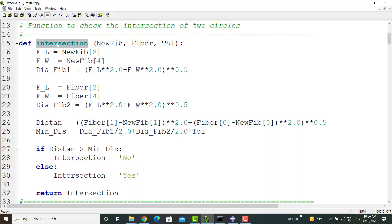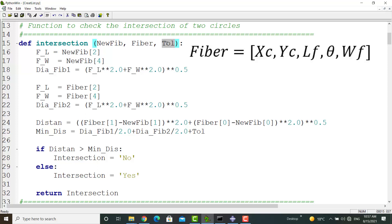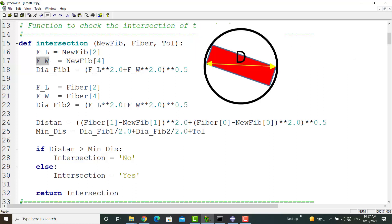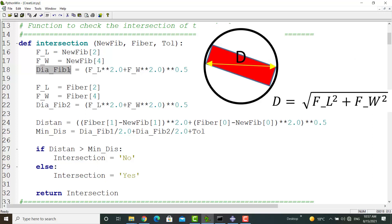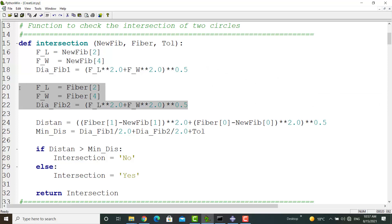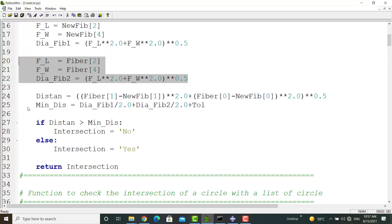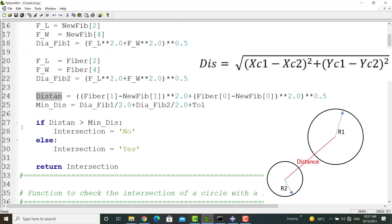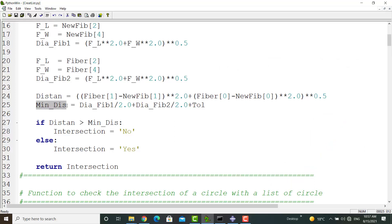The first function has three arguments. The first and second arguments are specifications of two fibers, and the third is a tolerance used in checking intersection. Each fiber list contains x and y coordinates of the fiber center, length of fiber, direction, and width of the fiber. At first, we extract the length of the first fiber from the list of specifications. Then the width is extracted in the next line. In the third line, we calculate the diameter of the circle around the fiber. The same procedure is applied for the second fiber. In the next step, the distance between fiber centers is calculated, and the minimum possible distance without intersection, based on the tolerance, is stored in the MINDIS parameter.